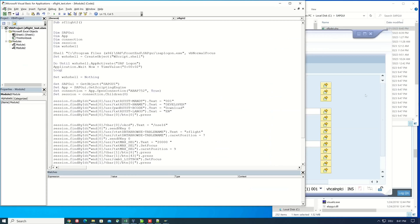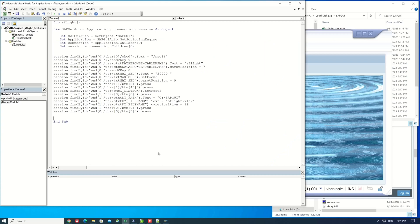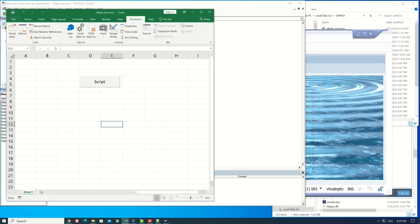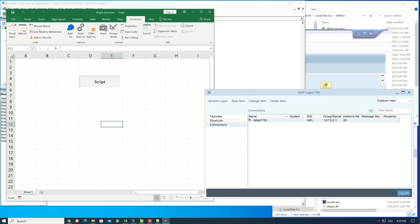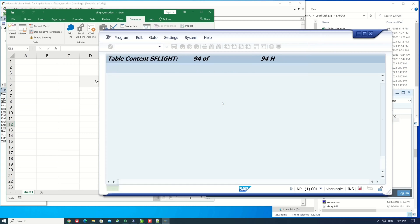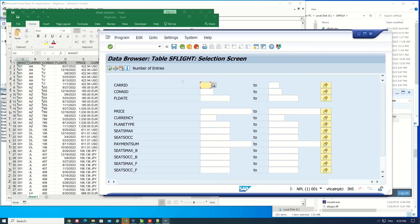Here I have already created a script in one of my former videos. I will link you the video at the top right. We export here some entries from the table S flight to an Excel file. If we click here on this button, the script is executed. You see in the background here the script is executed and some records are selected.